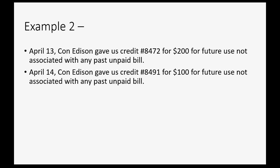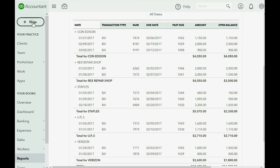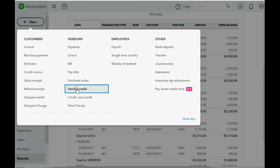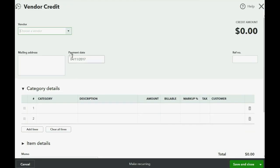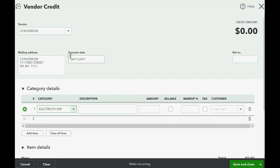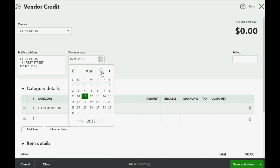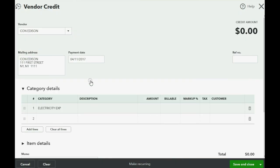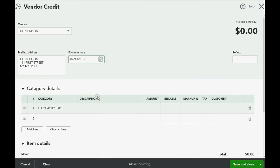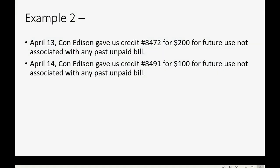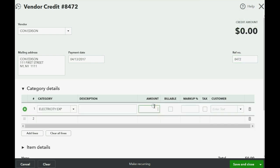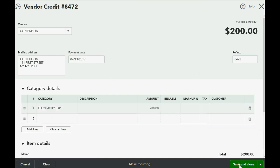Let's just go ahead and record these two credits and remember, in New York City, Con Edison is the one that gives us electric expense. So now we click the plus sign, we go to the column of vendors, and we come down again to vendor credit. Now again, this is Con Edison, and Con Edison in New York gives electric expense. And the date this time is April 13 of 2017. And I think the reference number really should be the number on the credit document that they gave us, 8472. Now the money amount of this credit is $200.